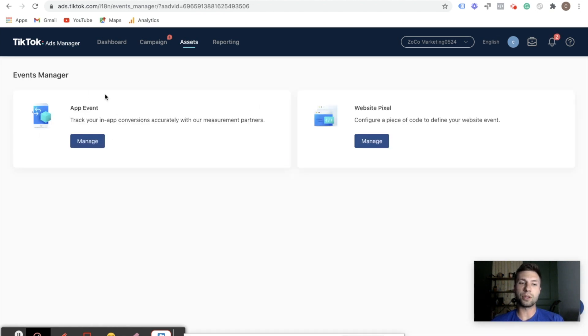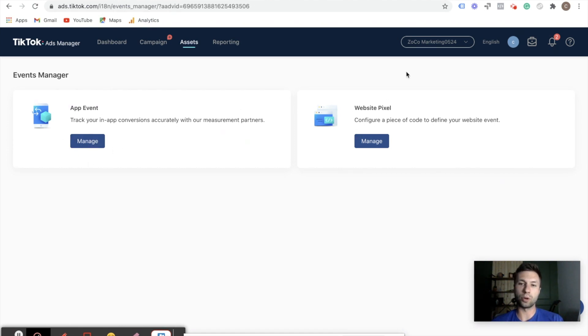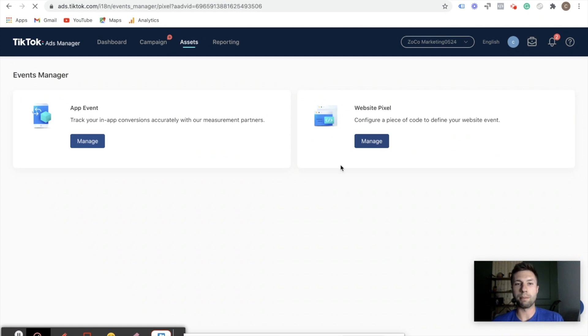Wait for this to load up. And then if you are running an app, you can do manage event app event tracking. If you're running an app install campaign, but for majority of the people you've come here because of this website pixel, we're going to hit manage.